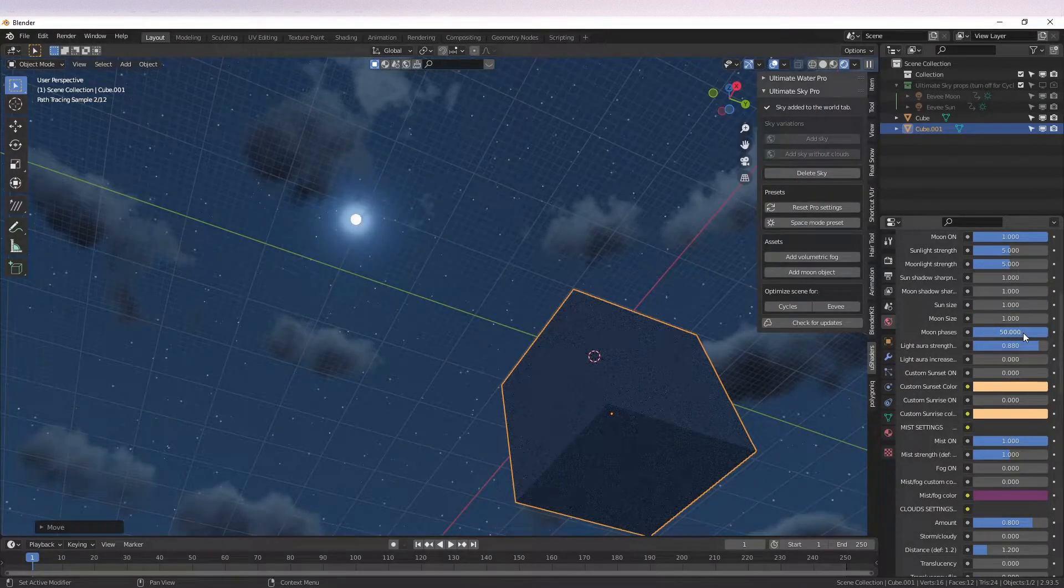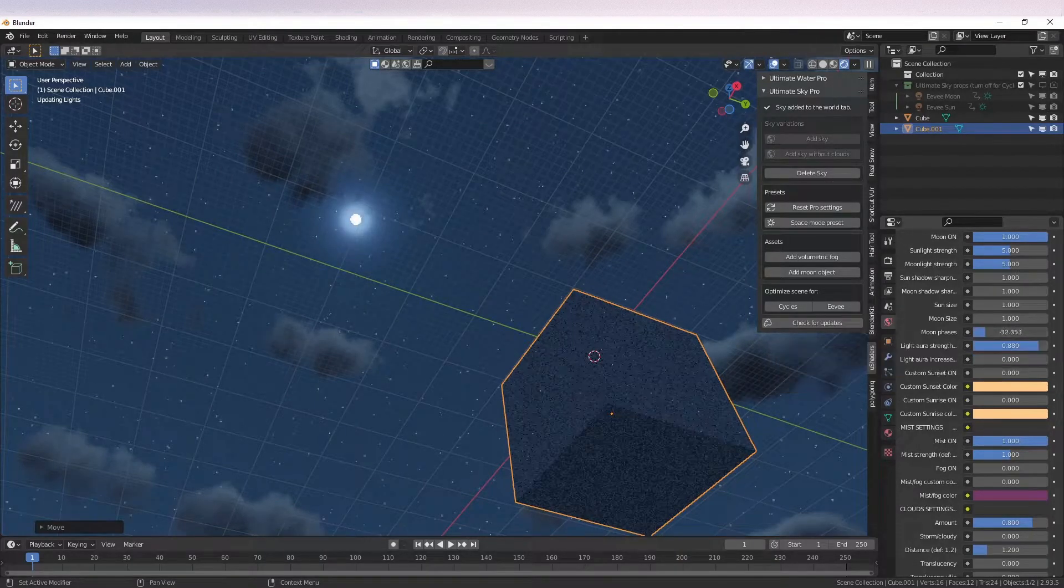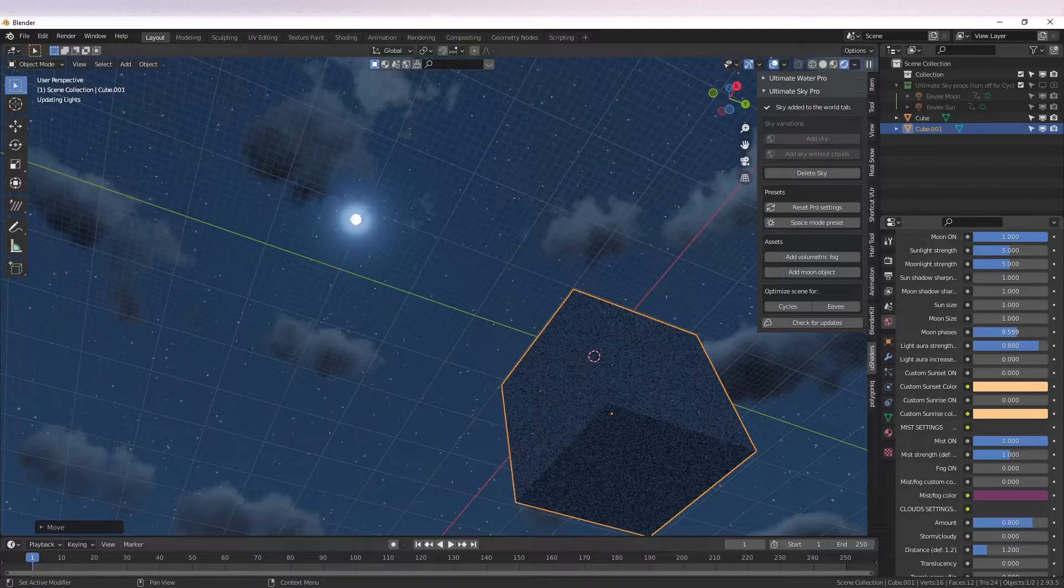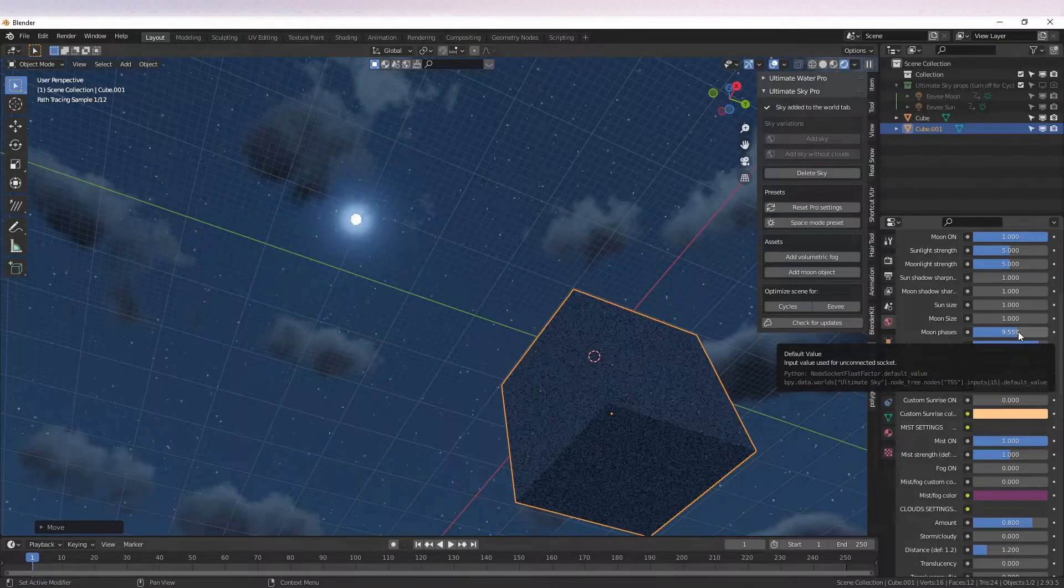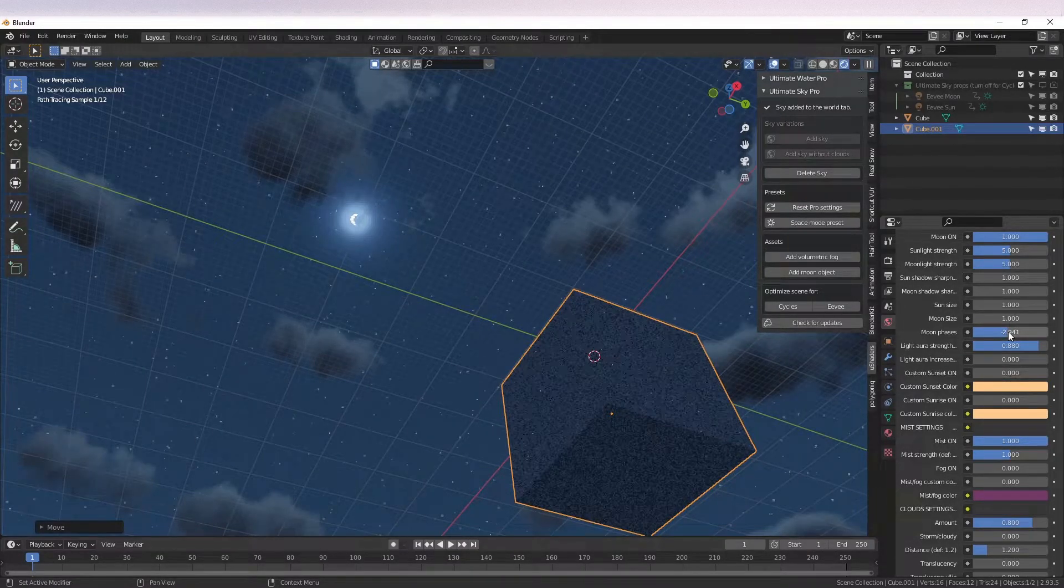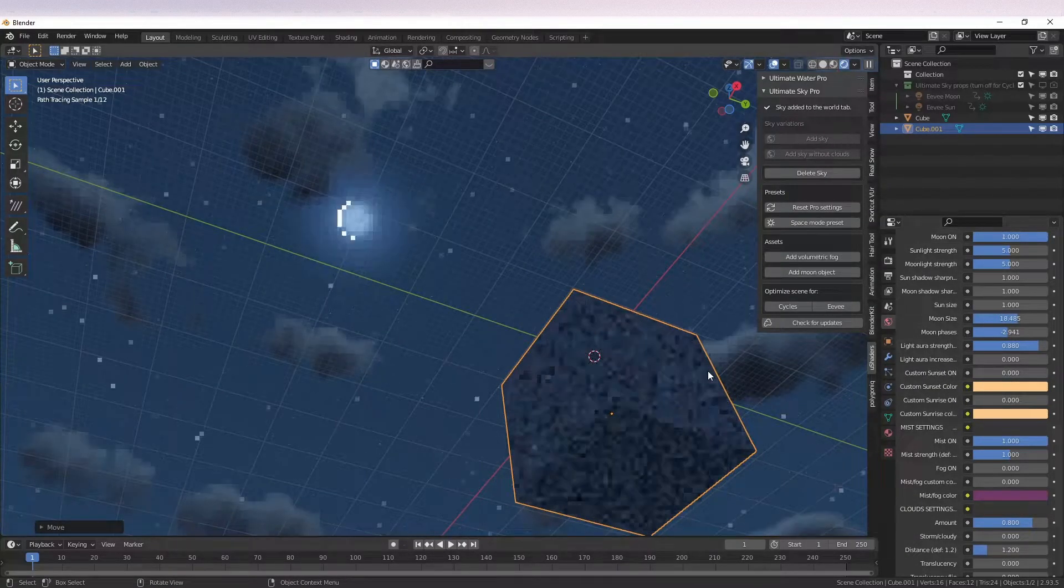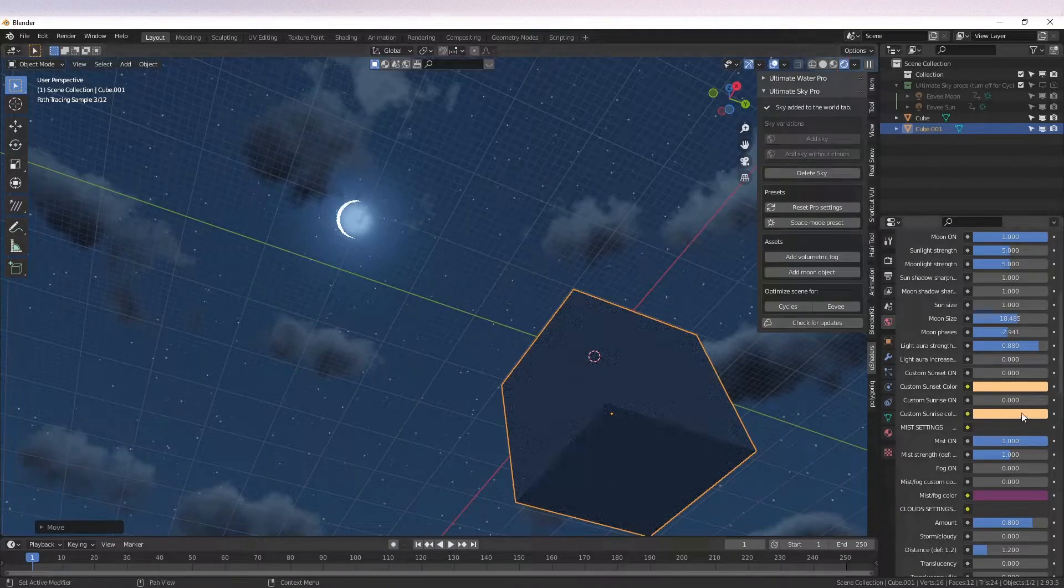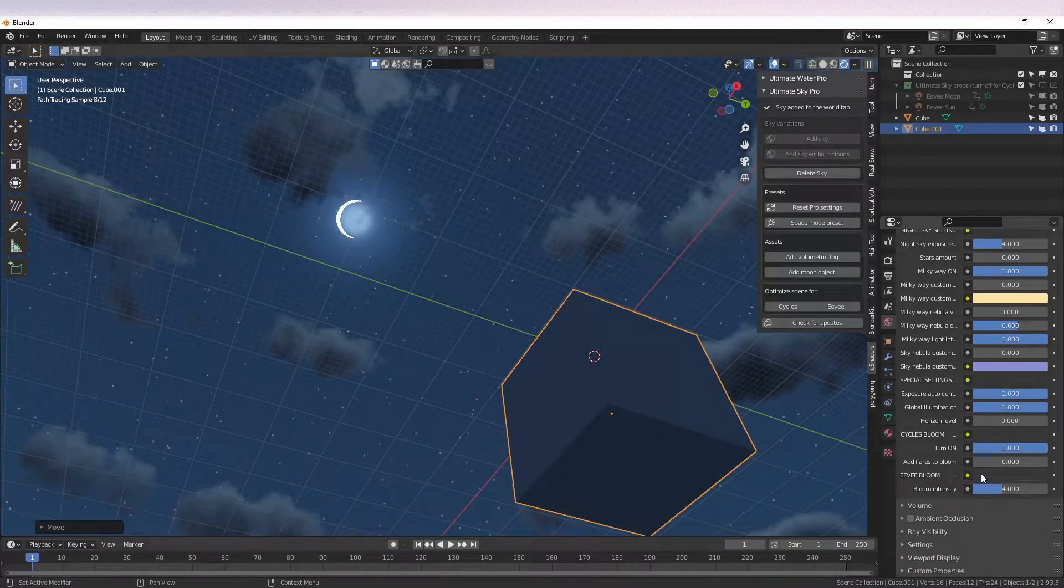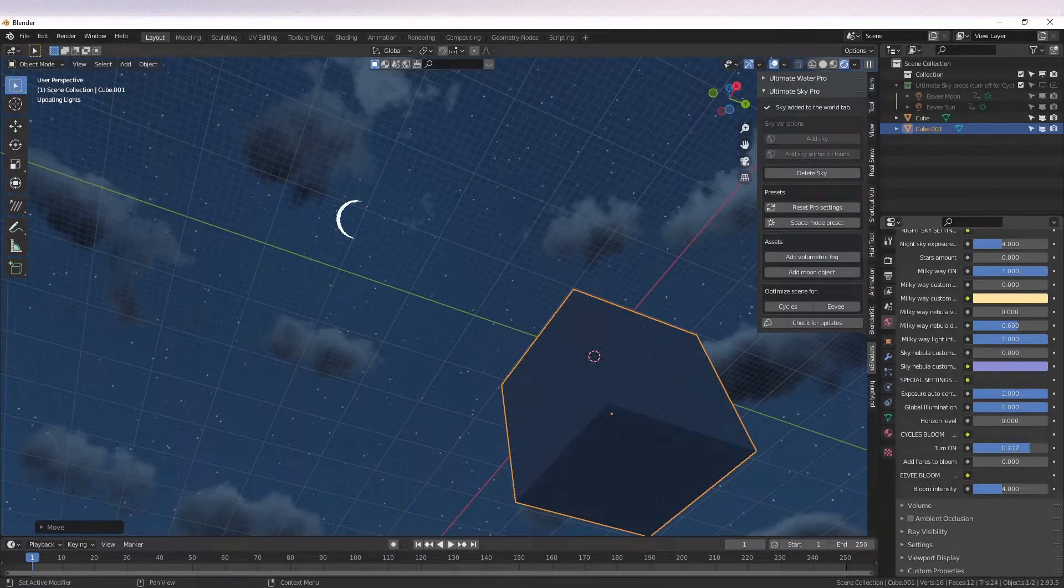And there's a new sun and moon shadow sharpness slider. These do what the older size controls did. Another requested feature that I added is moon phases. 50 means full moon, just like minus 50. Zero means practically no moon and the other values in between make the moon look like this with the banana shape. Take caution when using moon phases. With some settings, the fake cycles bloom can be too much. You can always turn it off down here in the shader.